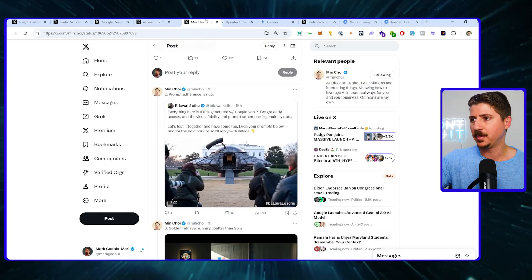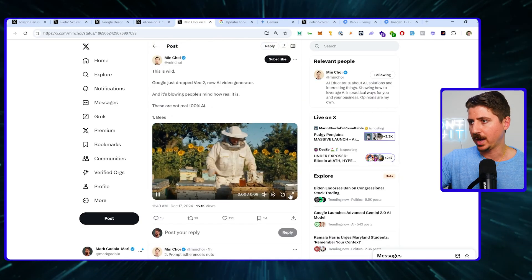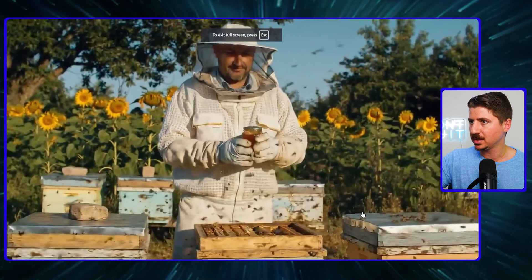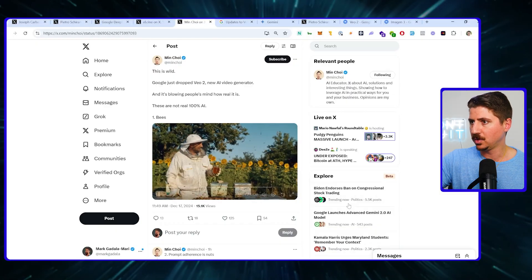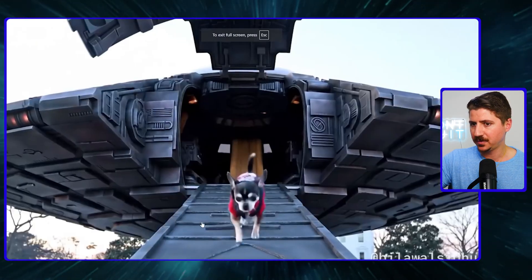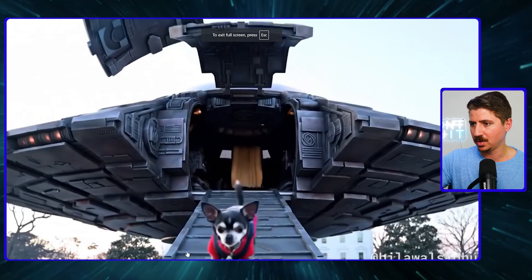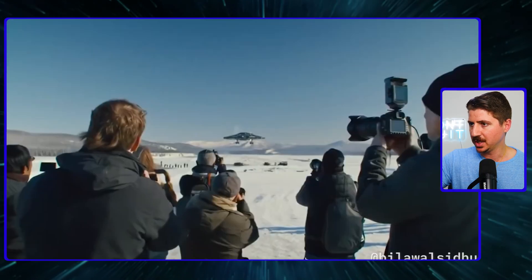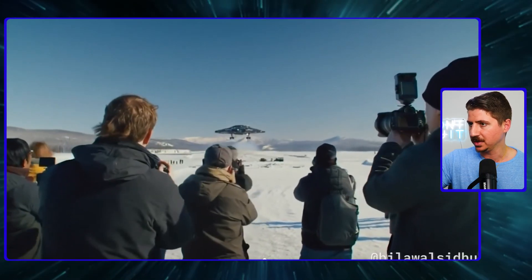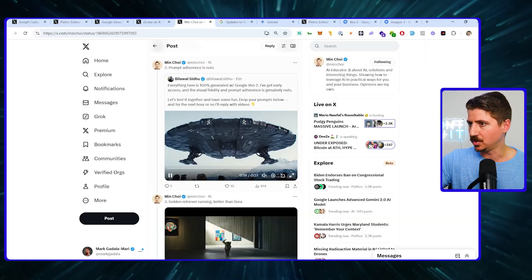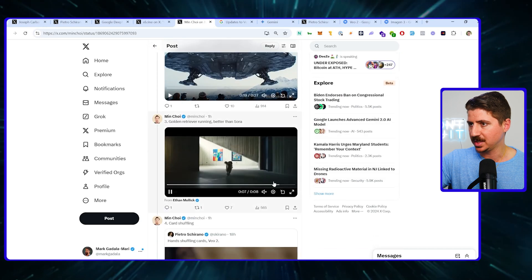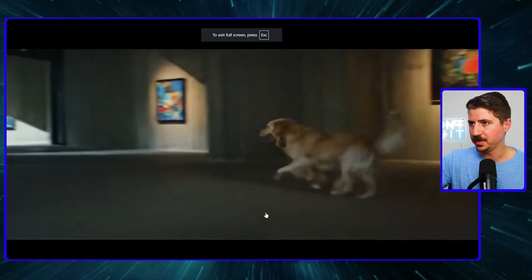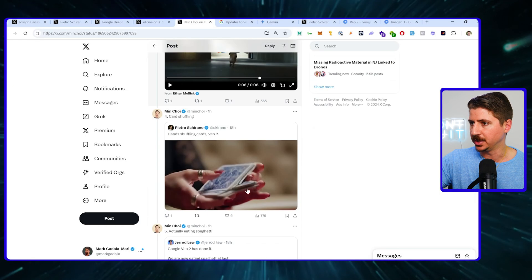VO is the future. Here's a beekeeper looking at some bees — very cool. I thought Sora was the king of animals and animal movements, but VO just took that crown along with everything else. They have the cinematic stuff, the animal movements, and the human movements all down. Everything is so, so good.